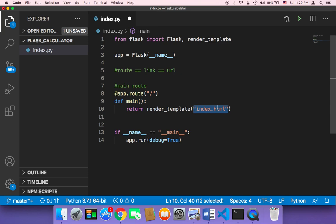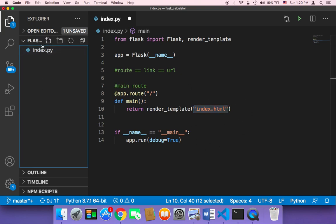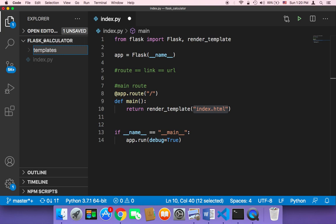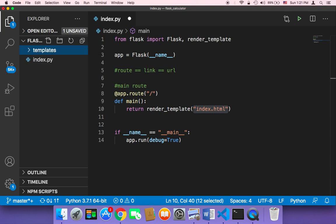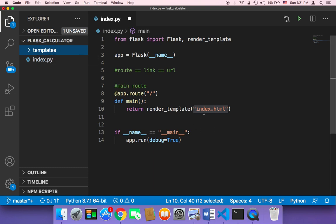We don't have that index.html file, so we need to create it. Where should we create this index.html? Well, we need here in our project to create a new folder called templates. This templates folder must be named templates, and then inside that templates folder you need to create this index.html.